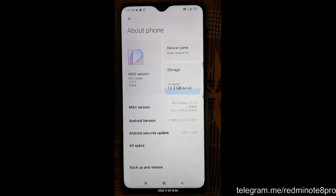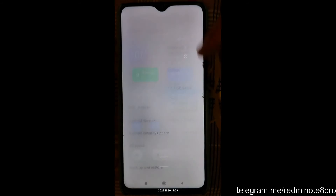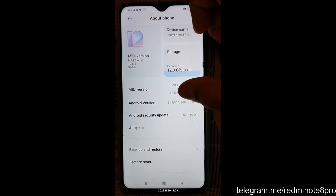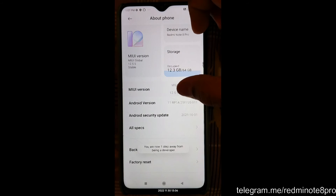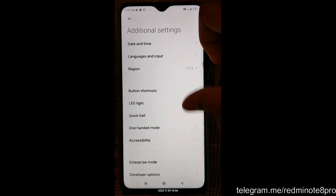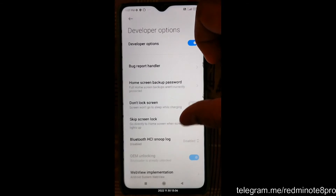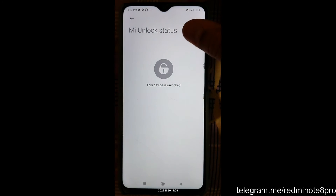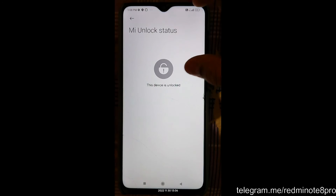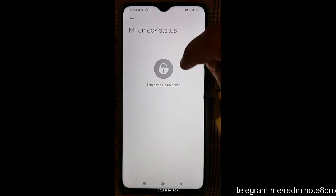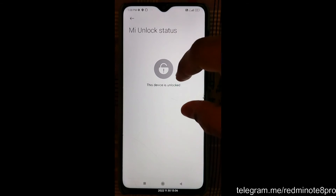For Step 1, come to Settings, then About Phone, and click on the MIUI version 7 times. You will see a pop-up saying you are now a developer. Press back, scroll down to Additional Settings, then go to Developer Options. Here you can see OEM unlocking — that is the bootloader. My bootloader is unlocked. Your bootloader should also be unlocked. If your bootloader is not unlocked, you can watch the video linked in the i-button to unlock your device without loss of data.